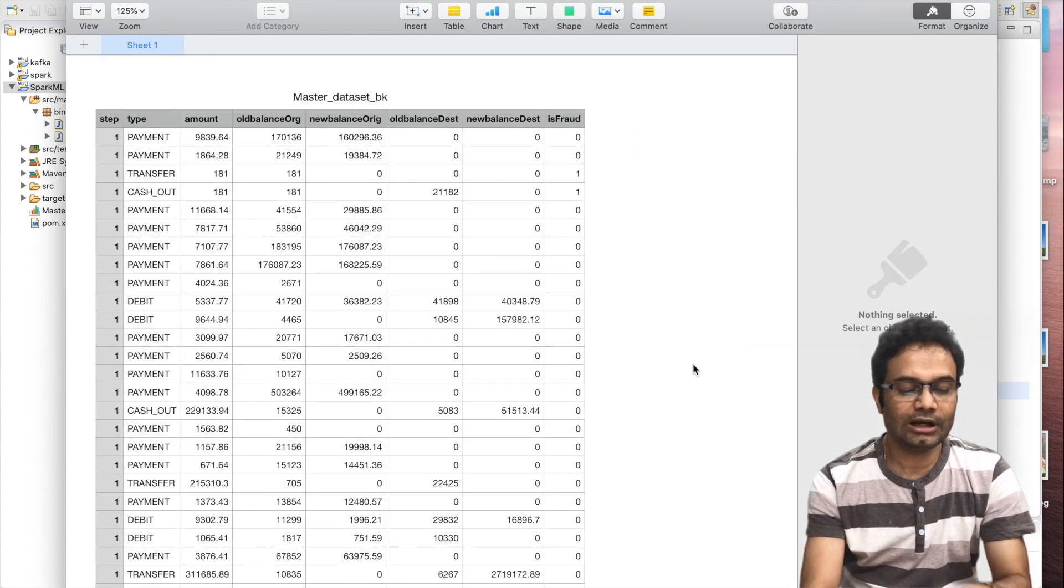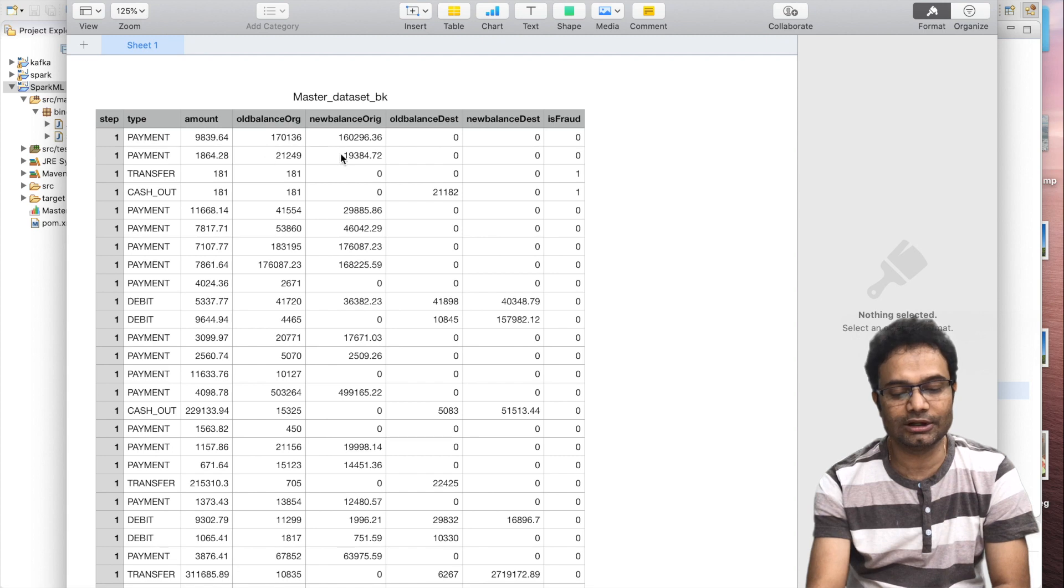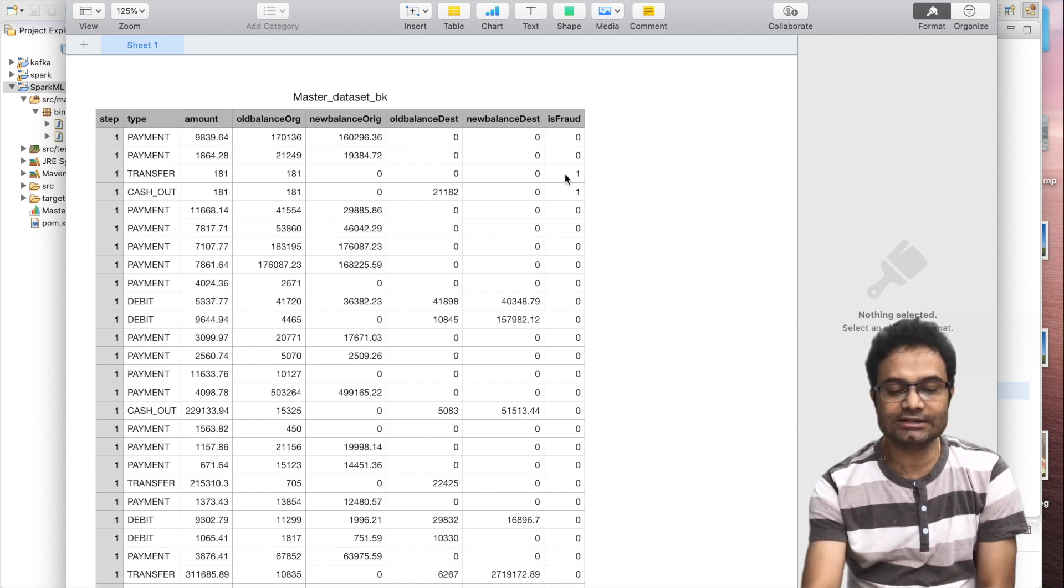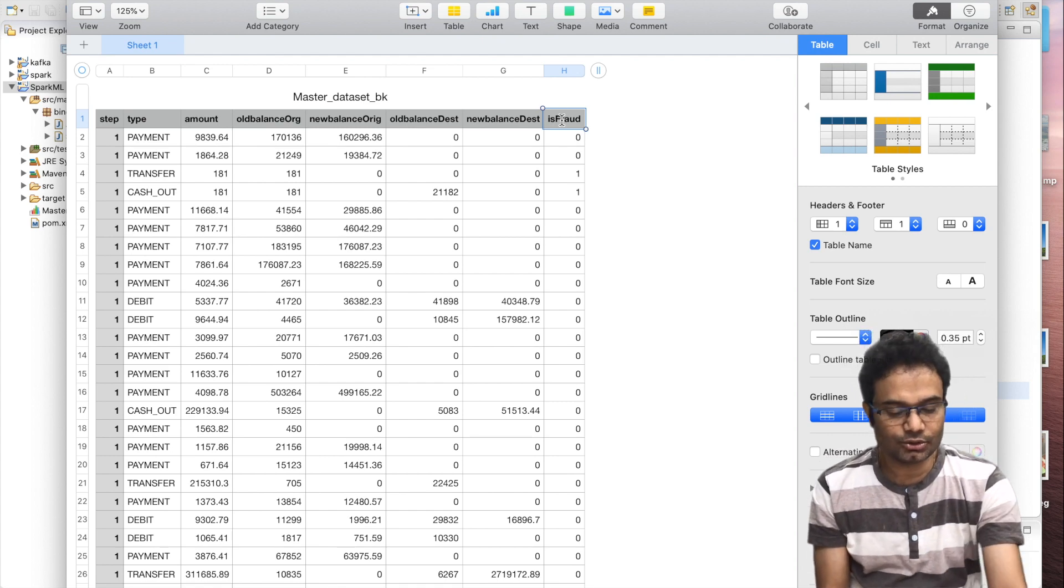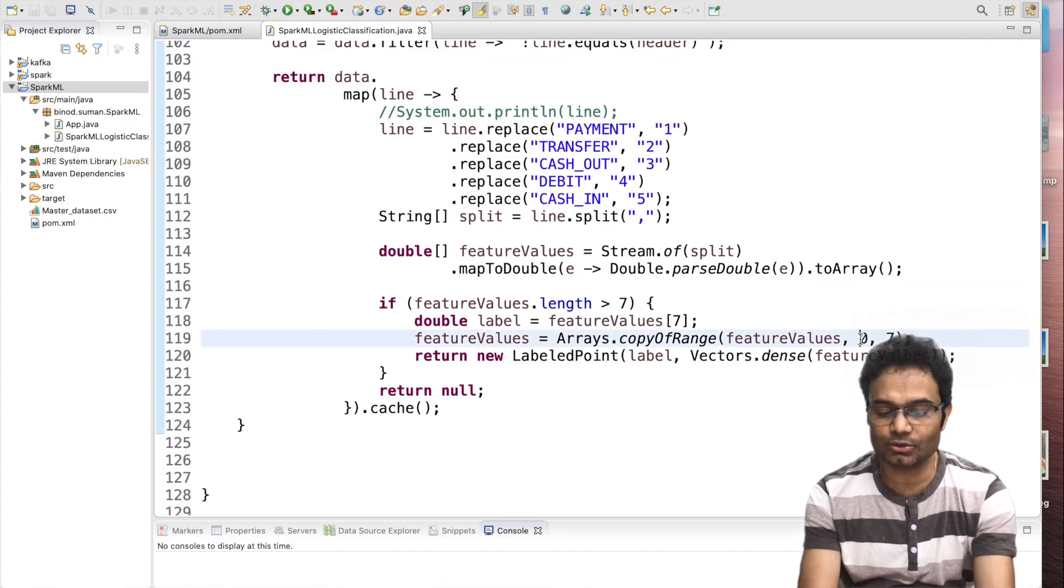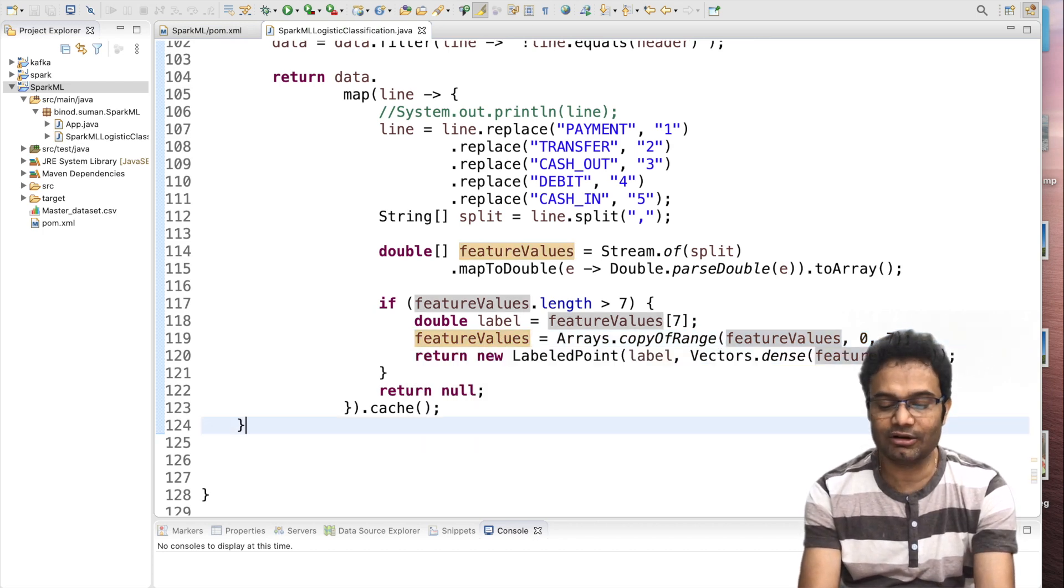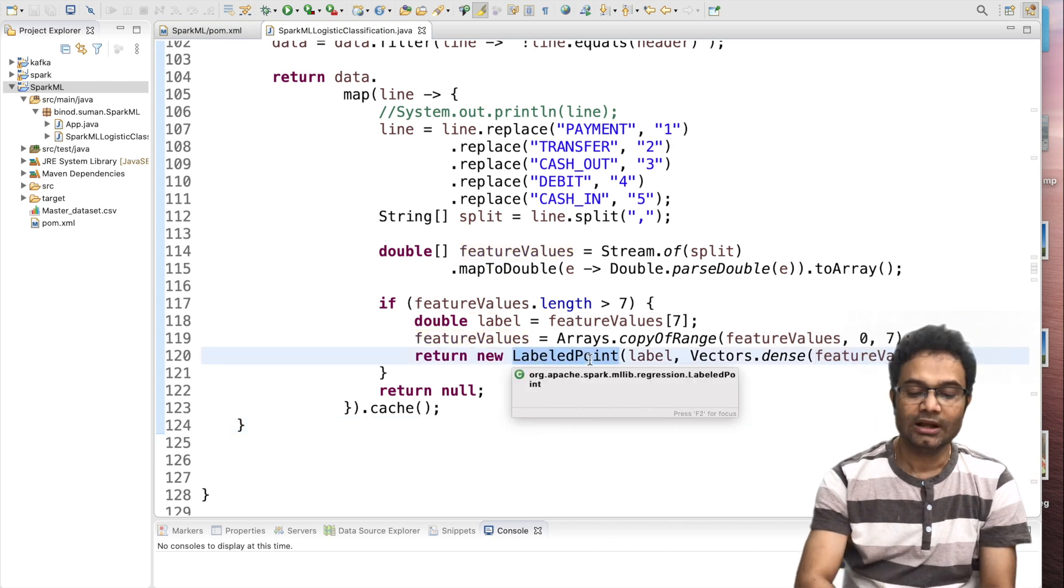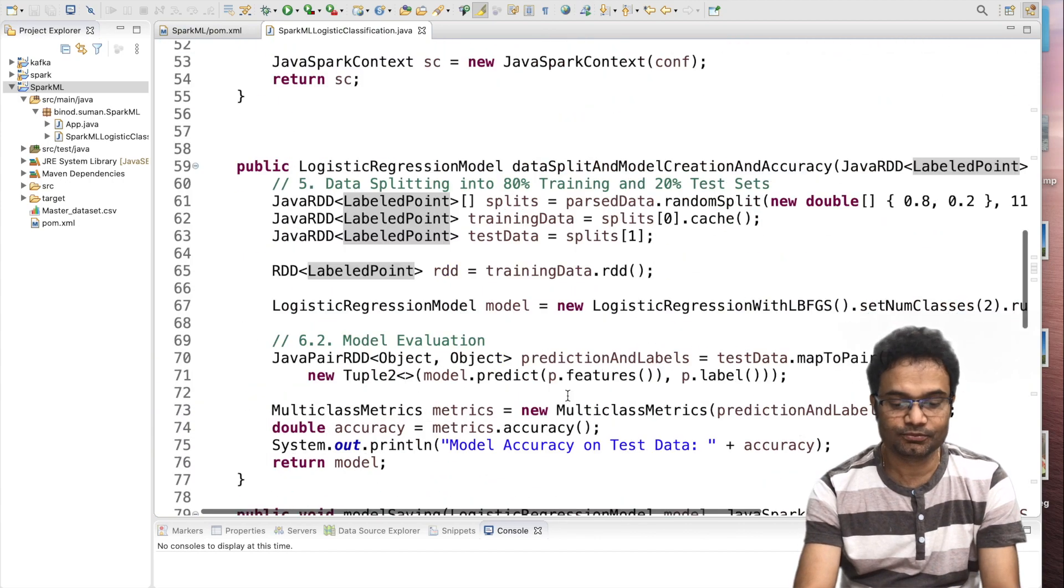Then what I am doing? If you see, we have 8 columns. 1, 2, 3, 4, 5, 6, 7, 8. And this is fraud is the label. This is the target column. Up to 7, if you see from 0 to 7, this one, I create the feature and the last column is called the label. And then, this is the data preparation is done.